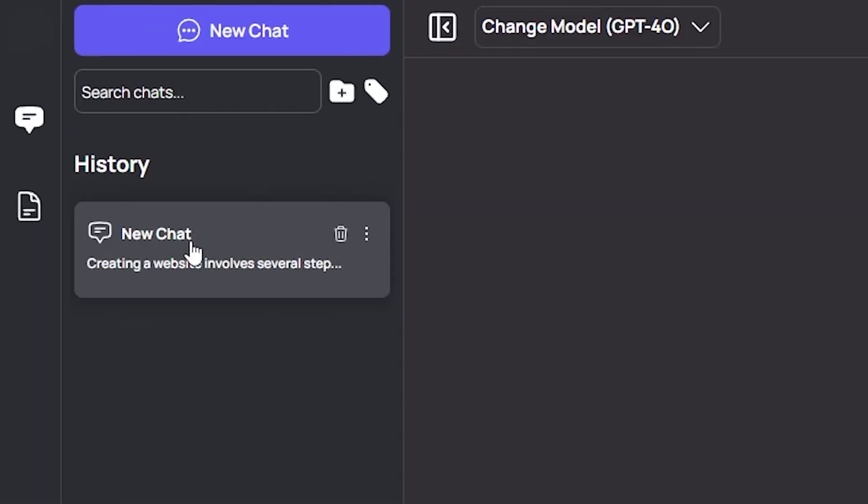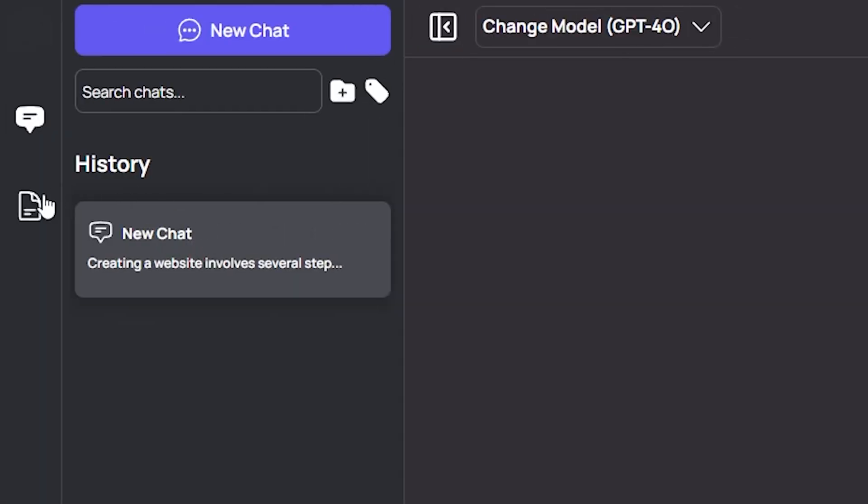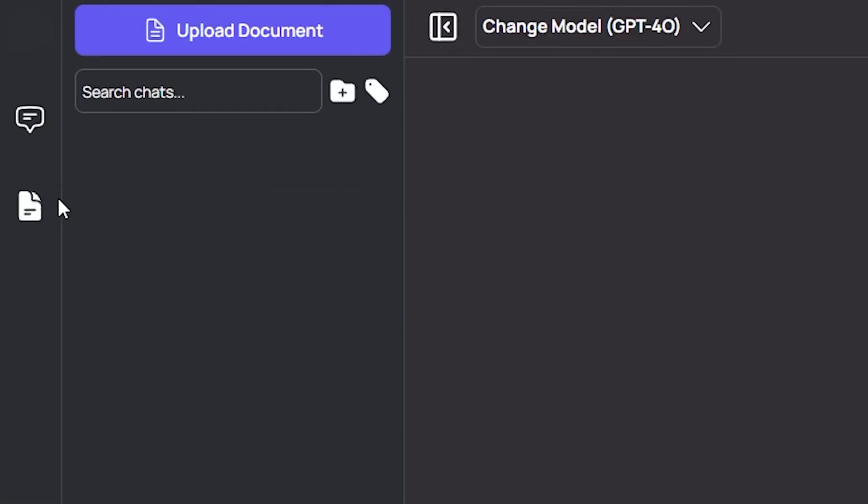Additionally, there is an attachment icon next to the input field, enabling you to upload files for the assistant to analyze or respond to, if necessary.